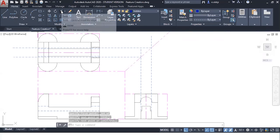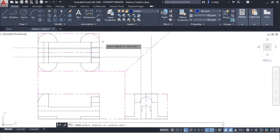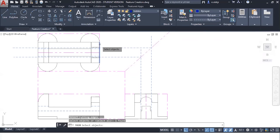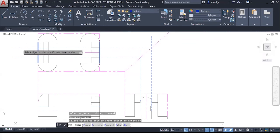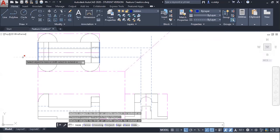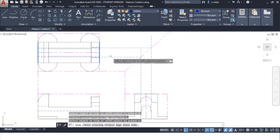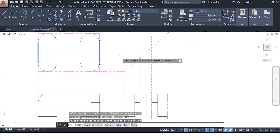Using trim, select this line and this line, press enter, and then select the parts of the line that you don't need.